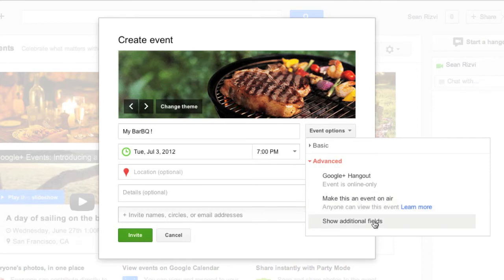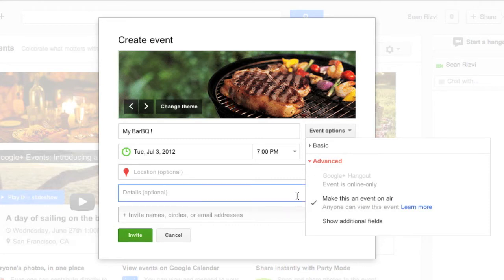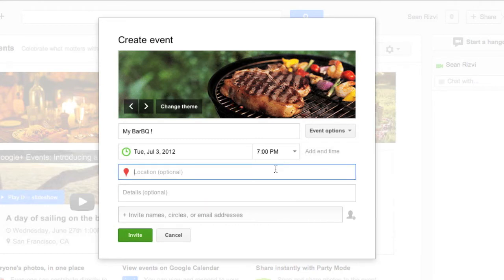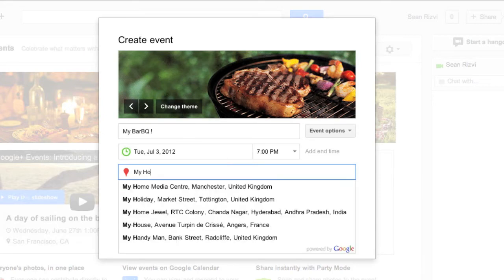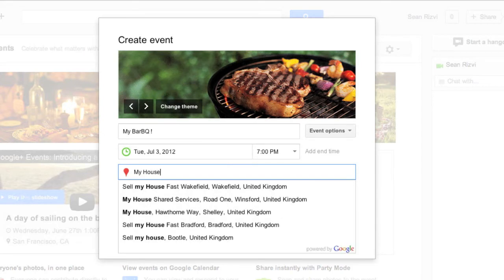You can also show additional fields. So let's just go ahead and check more of that. Location. Let's just put my house.